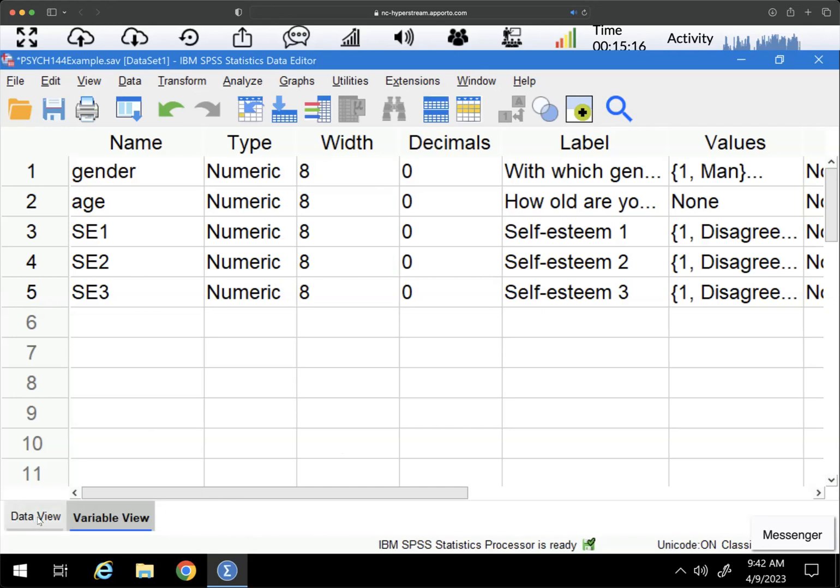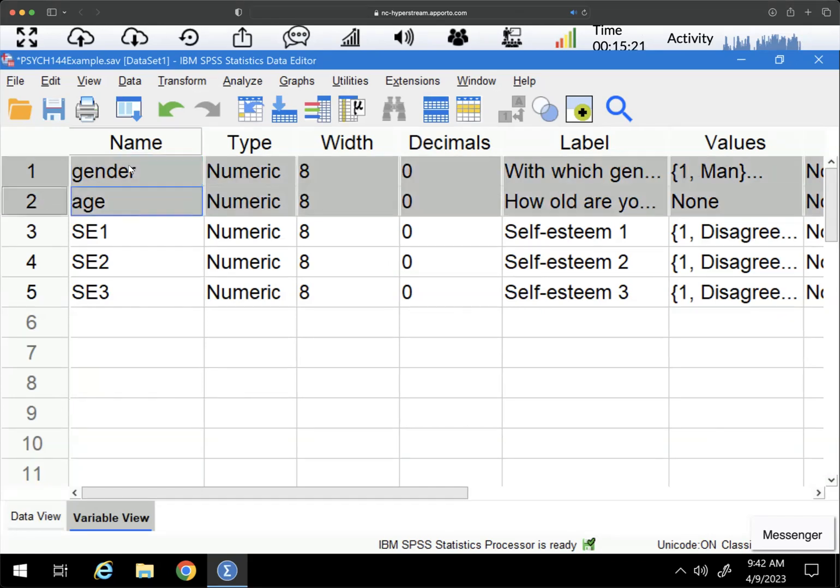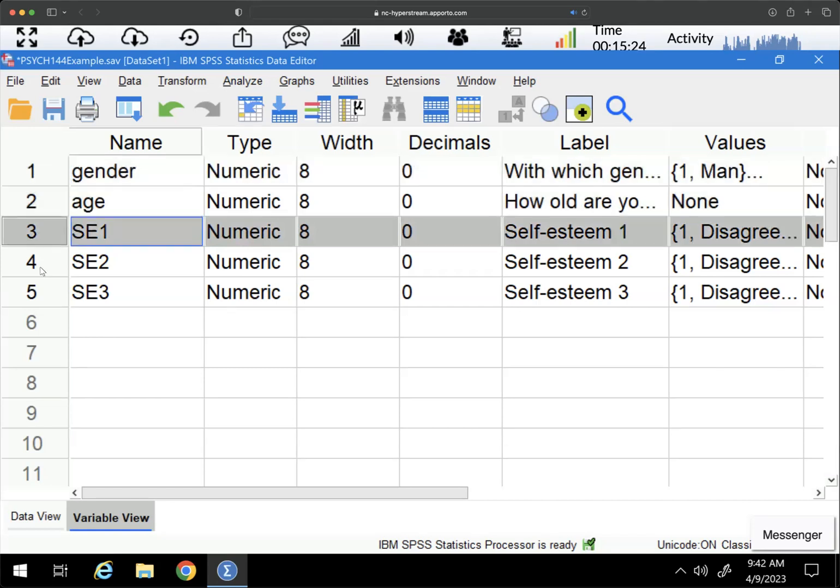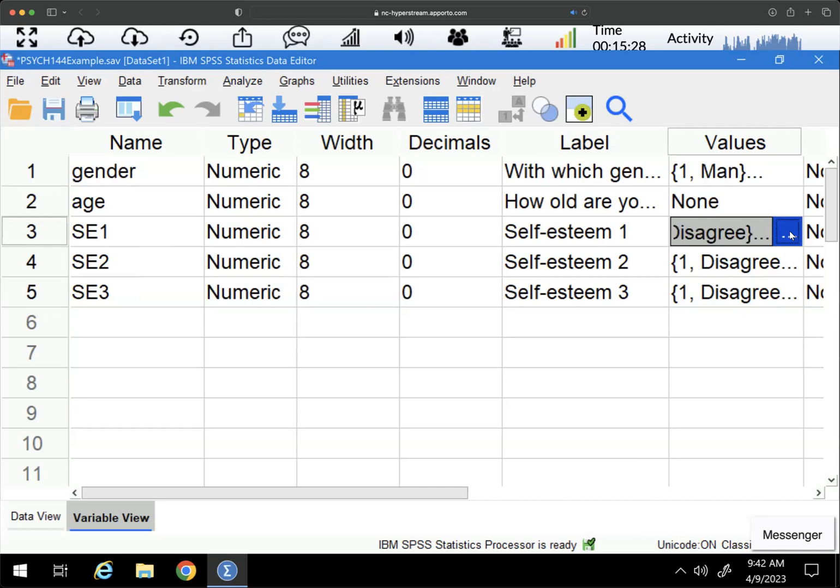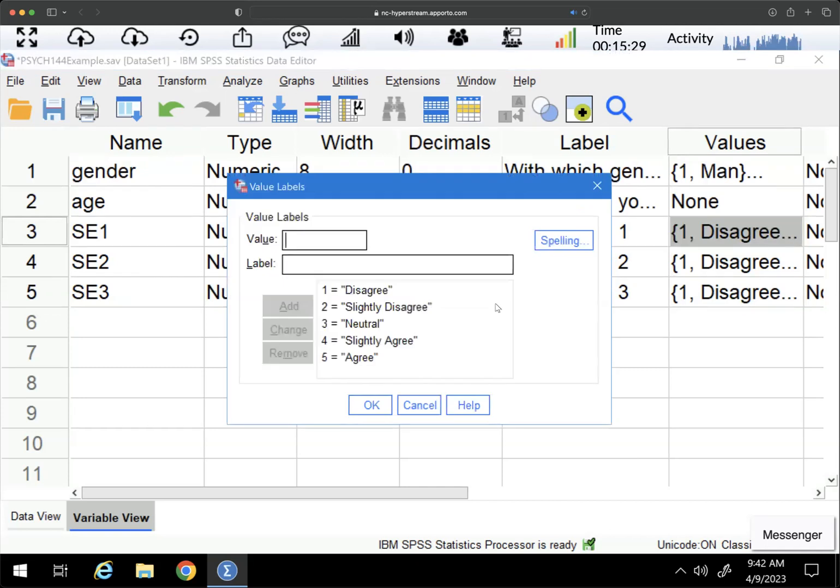As an example, I have here my data set, a small data set with two demographic variables, gender and age, and then I have these three self-esteem questions: one, two, three. You can see that they run from one to five, which is disagree to agree.